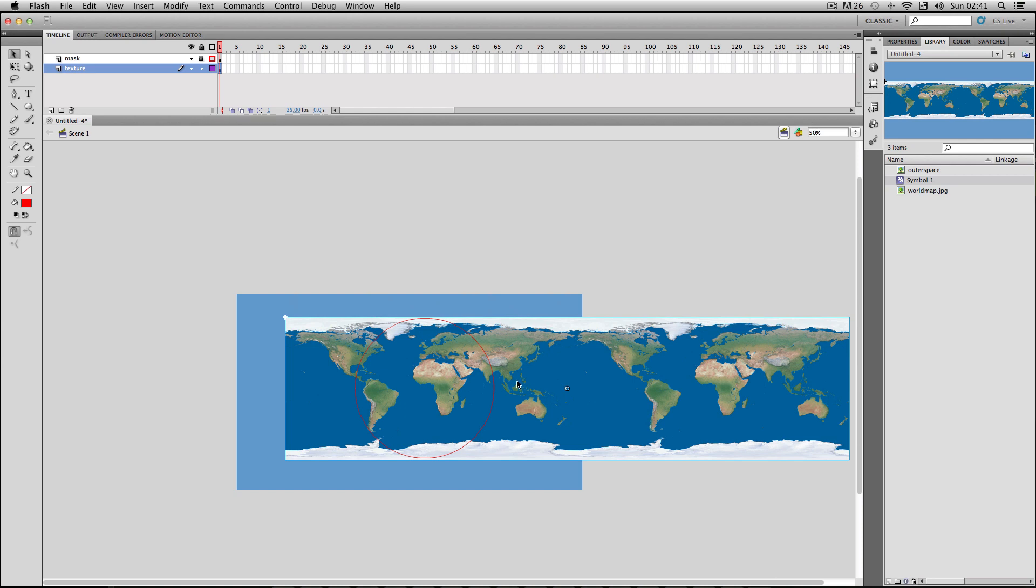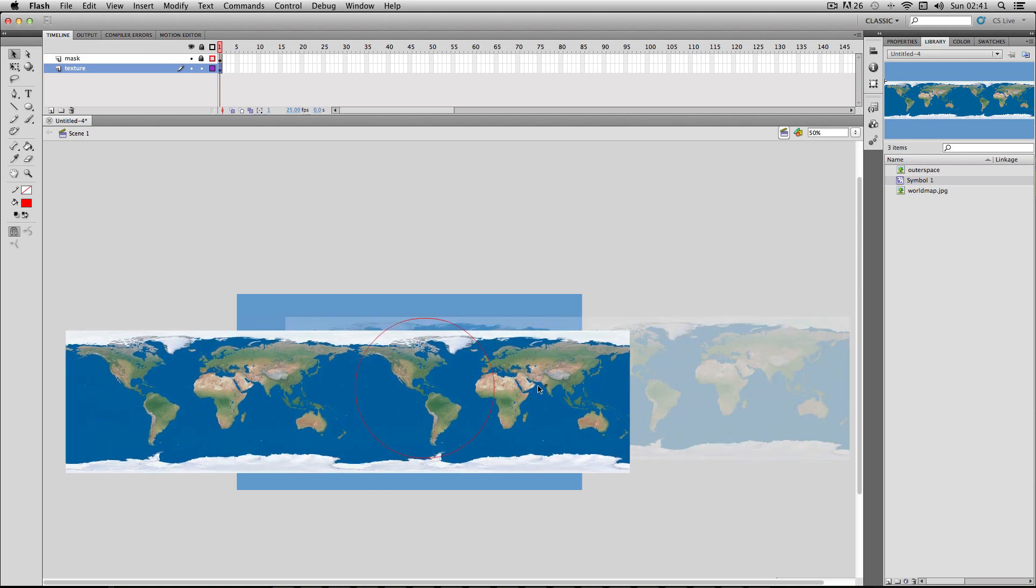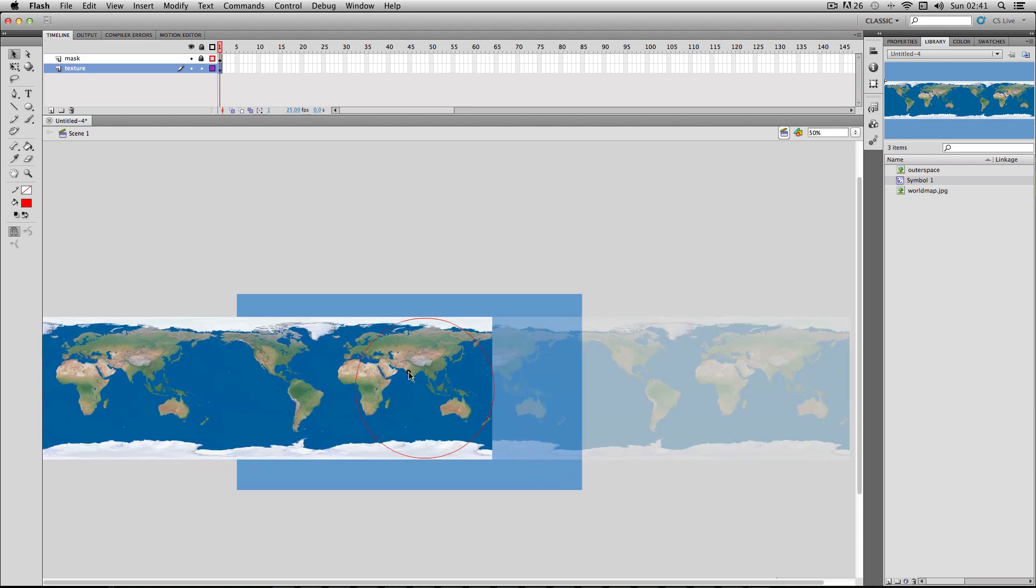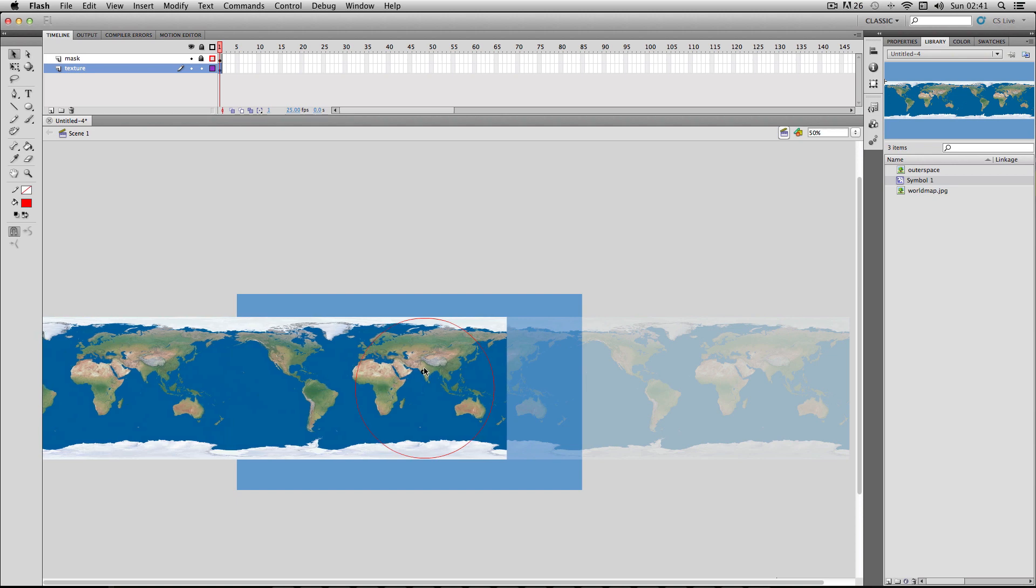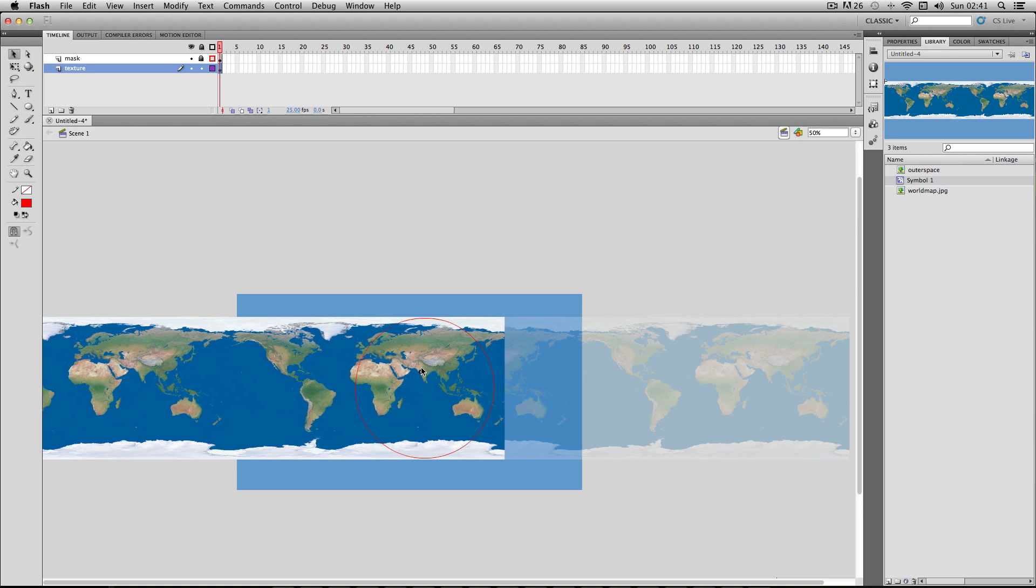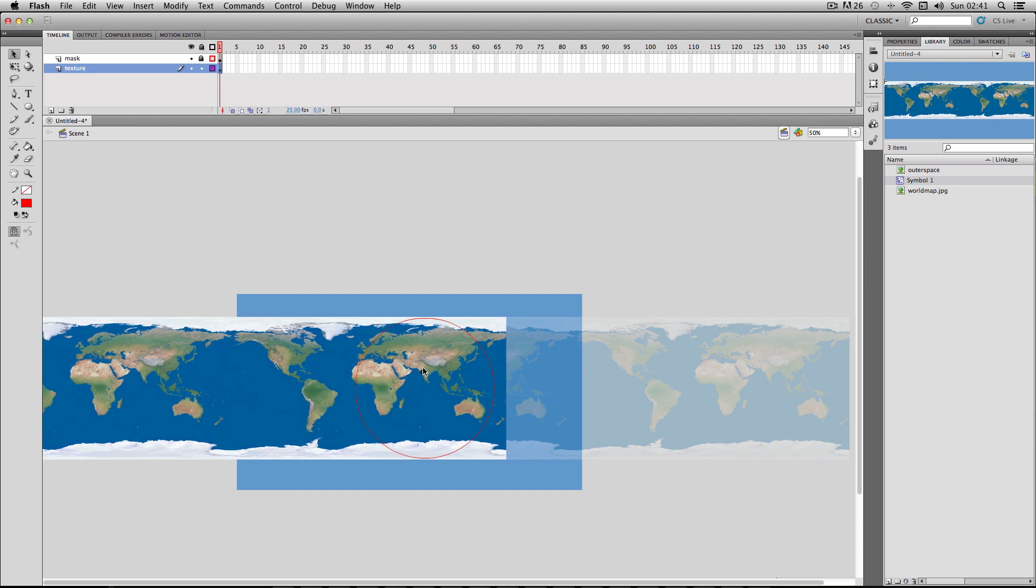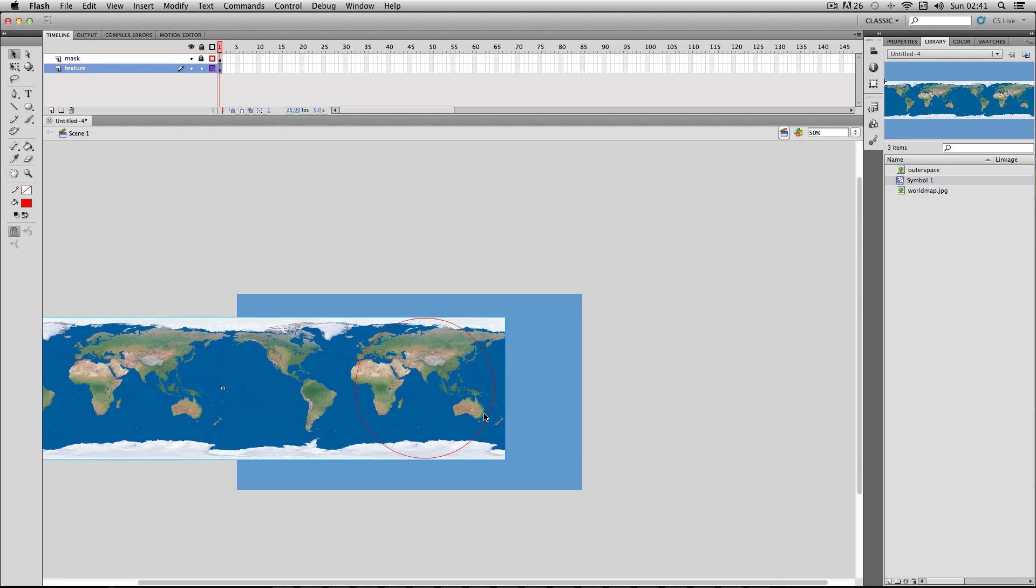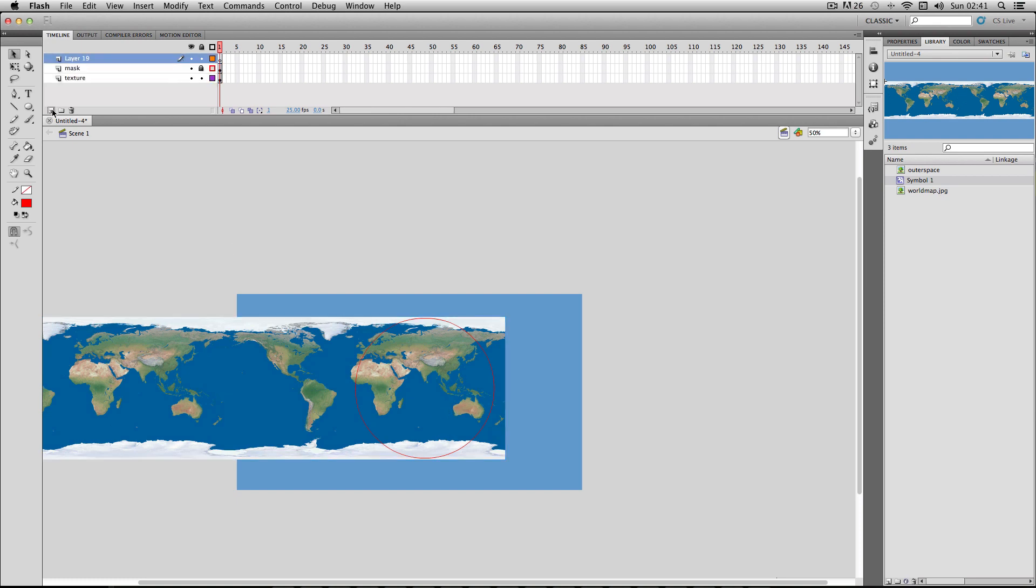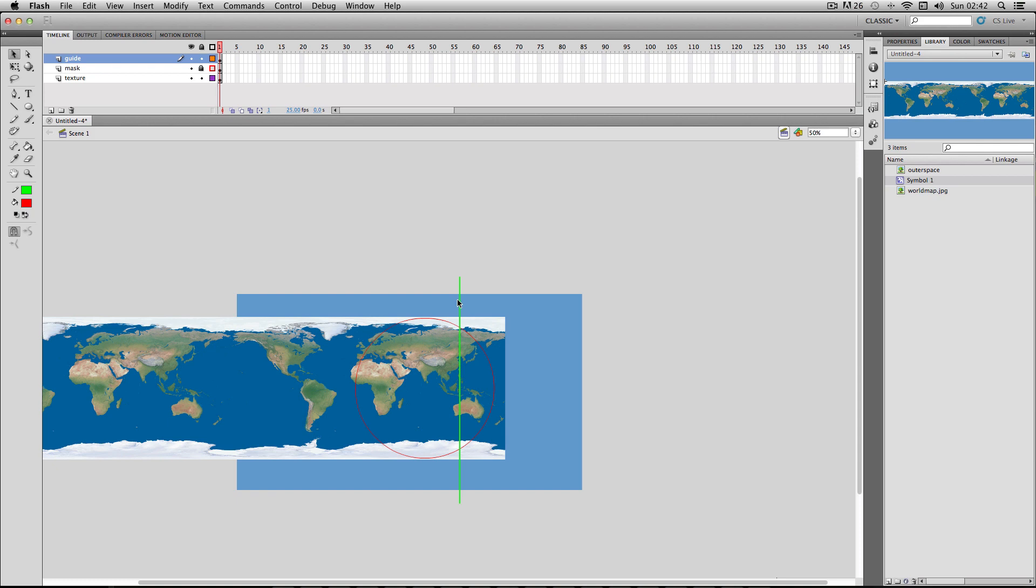And now I'm going to animate the actual looping of the texture. And this is by far the most tricky part of the process. So I'm just going to drag this over to the start here. What I'm going to do is I'm going to create a point of interest, which is going to help me loop the texture. I'm going to make the point of interest the edge of this Australia continent. And to help me, what I'm going to do is I'm just going to make a quick guide layer. So I'm just going to insert a new layer, just call it guide. And then I'm just going to make a line. Let's make a big green line. And I'm going to put it at the edge of my Australia continent, which is my point of interest, here.